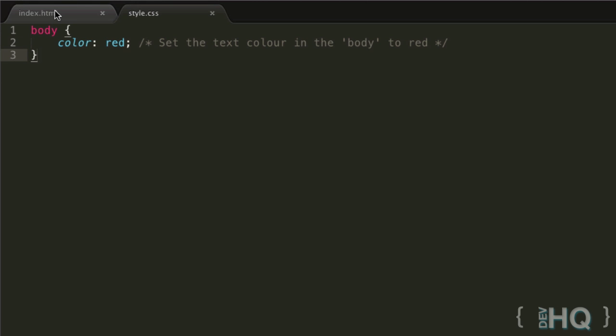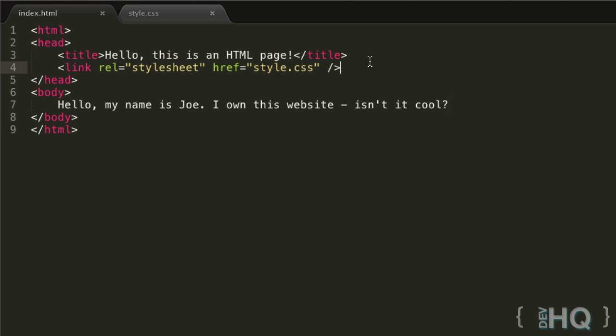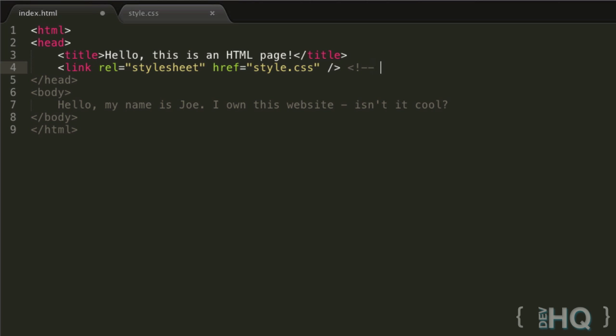Very similar with HTML - we can have comments in HTML with slightly different syntax. You open the triangular bracket, then an exclamation mark and two hyphens to open the comment. Then two hyphens and close the angle bracket to close it.